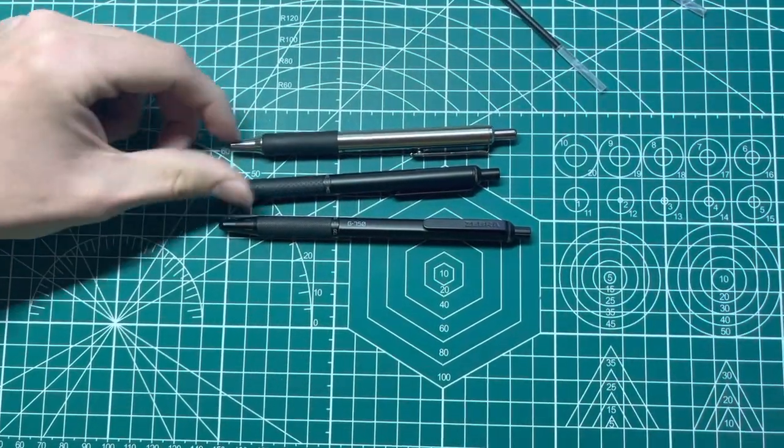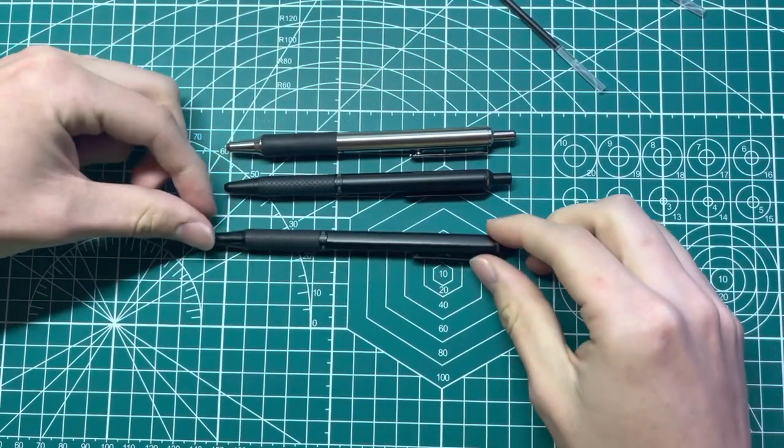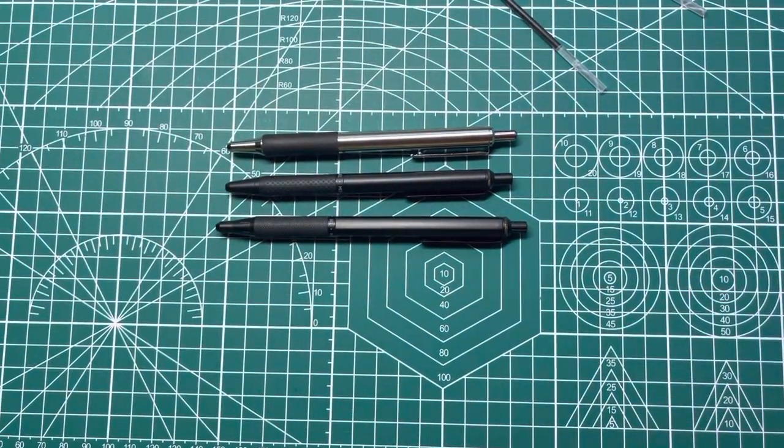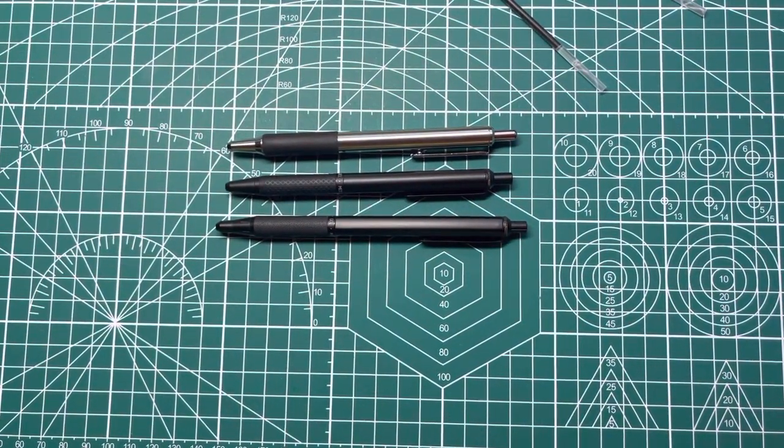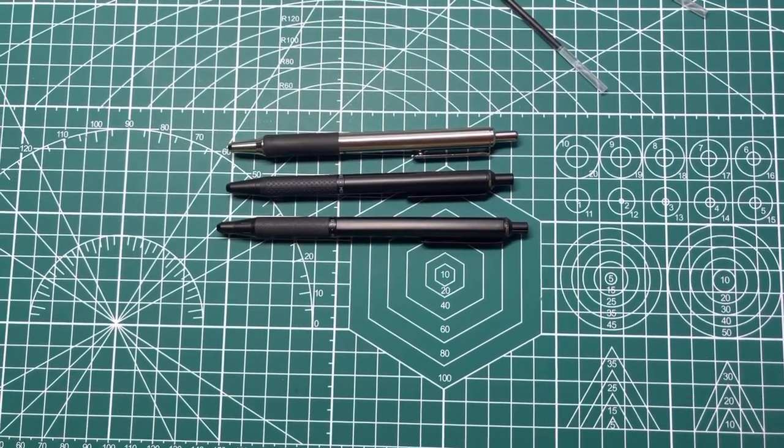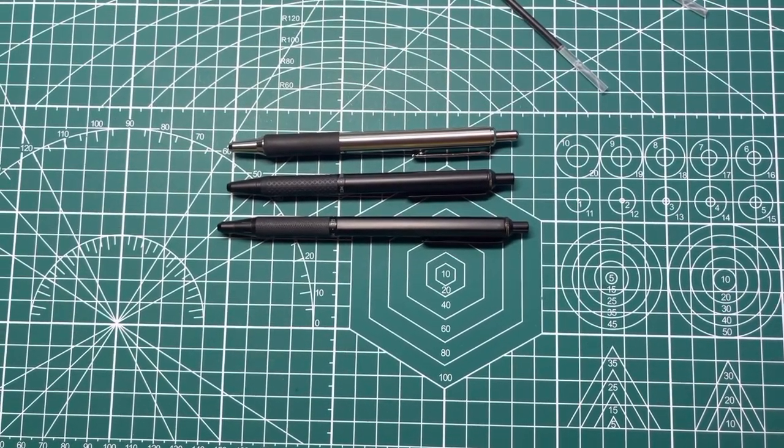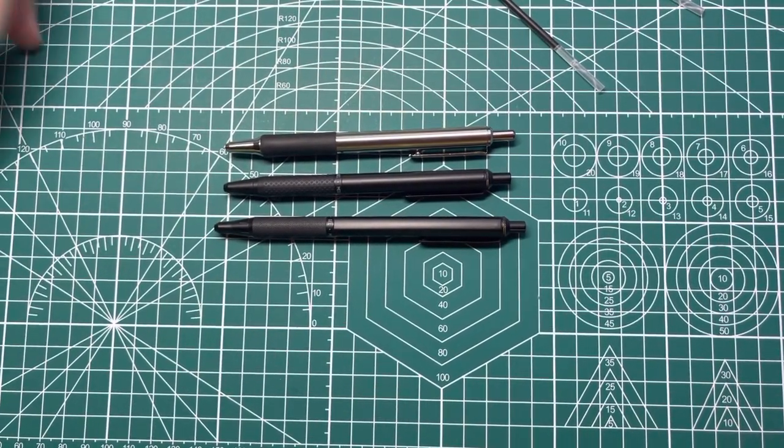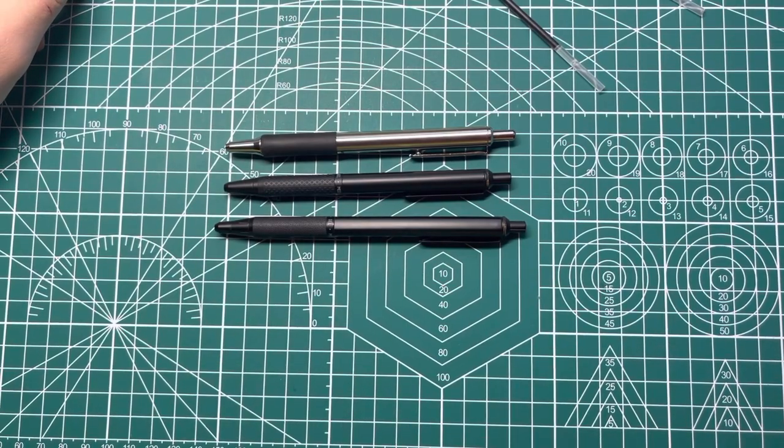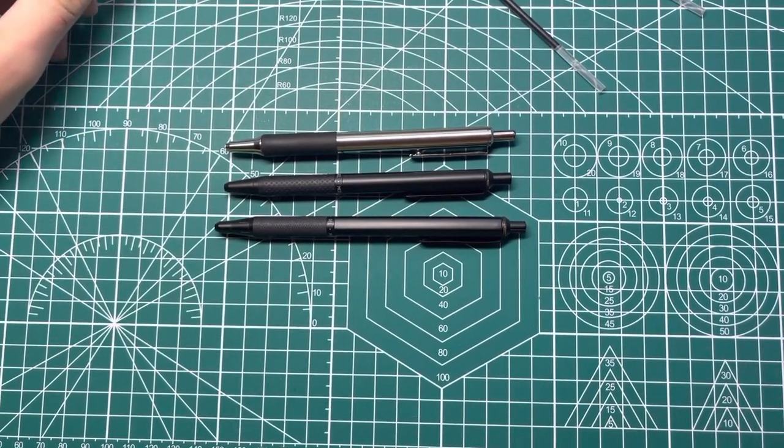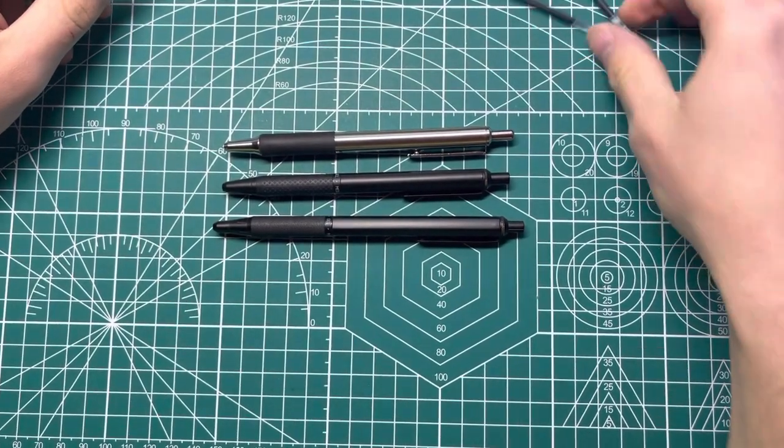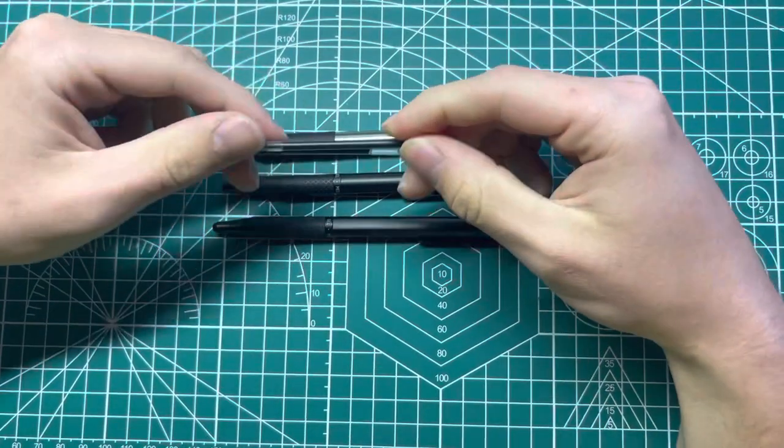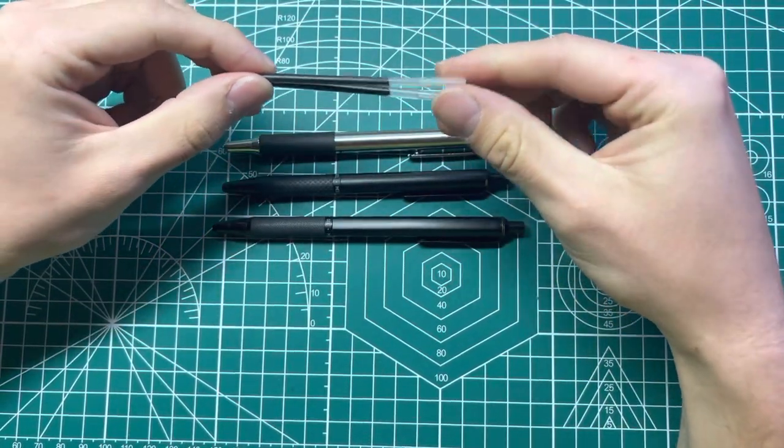So I've seen some videos where people swap refills with other pens, I think Pilot pens maybe. So I'll probably be looking into that soon, but for now I'm just going to use the standard JK refills until I run out because I have a bunch.